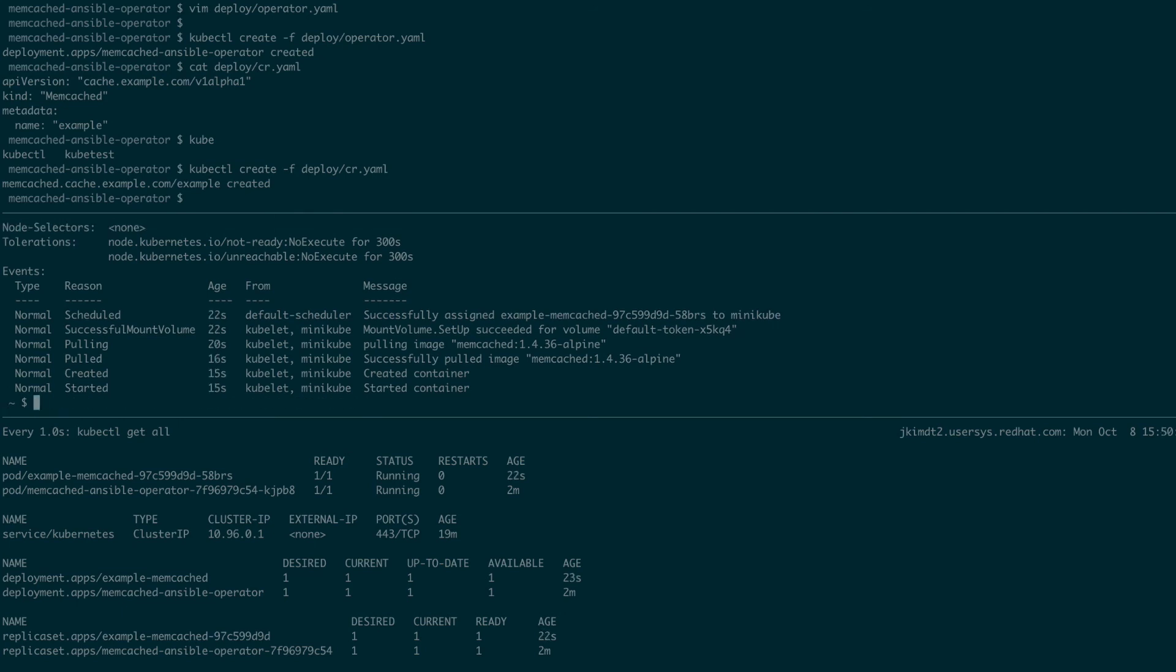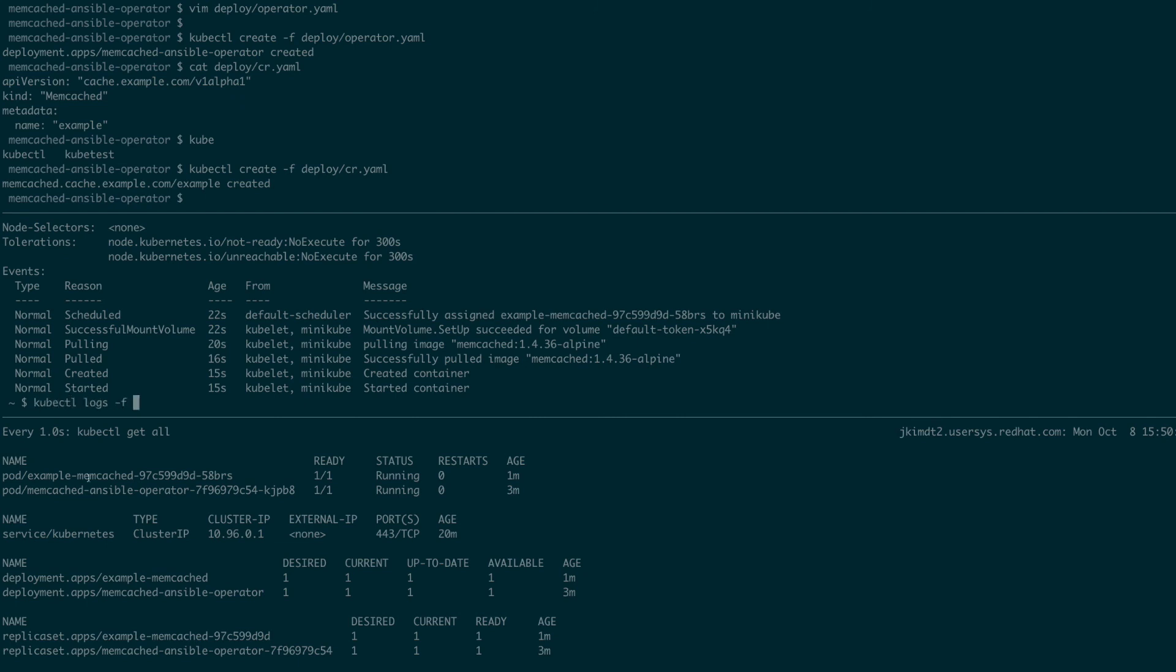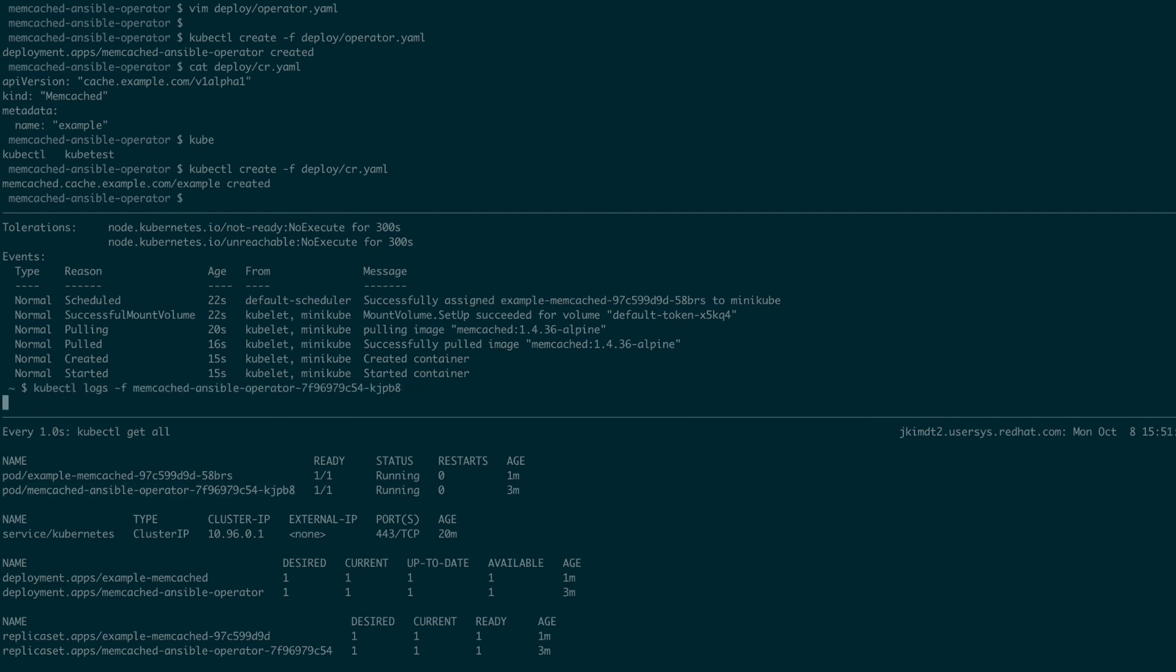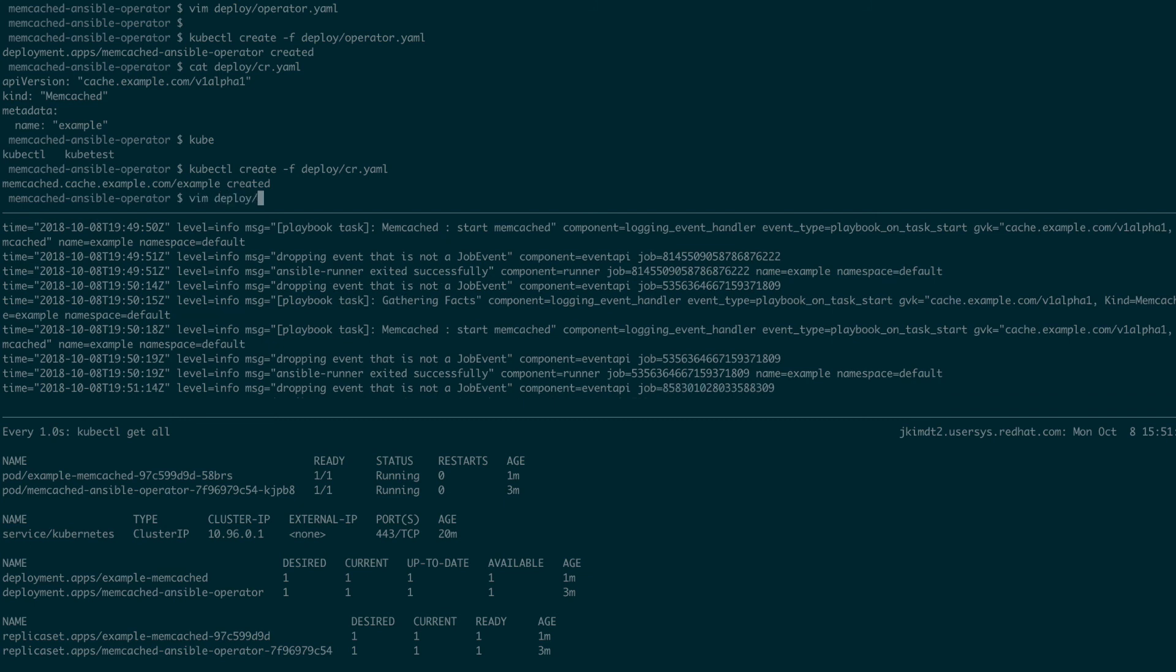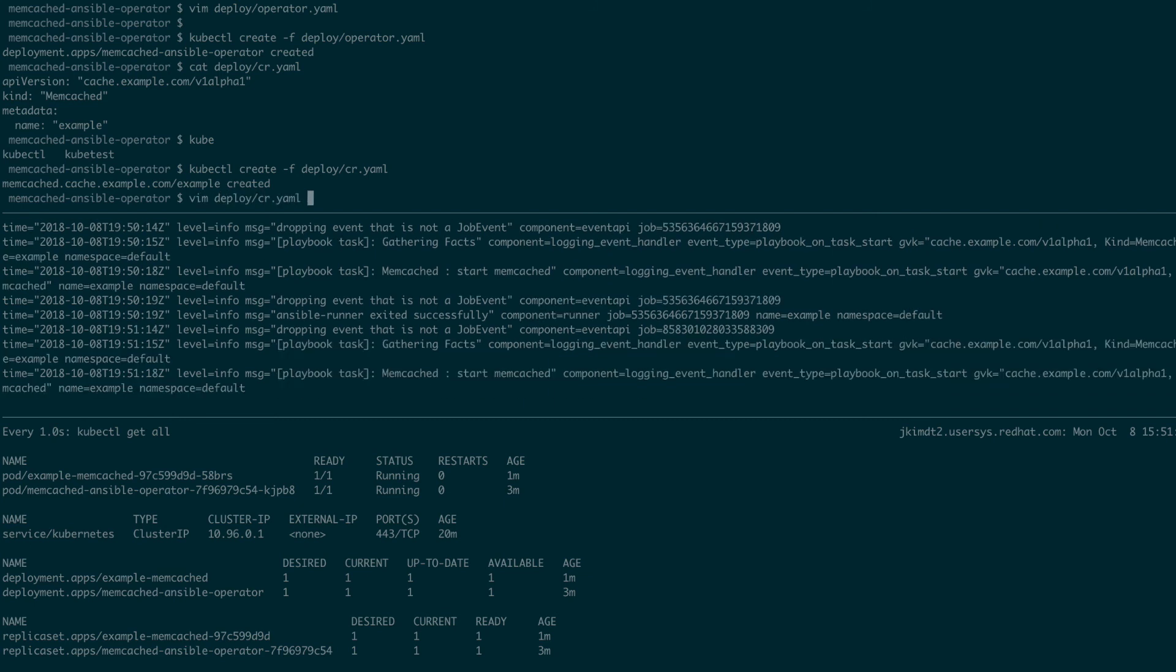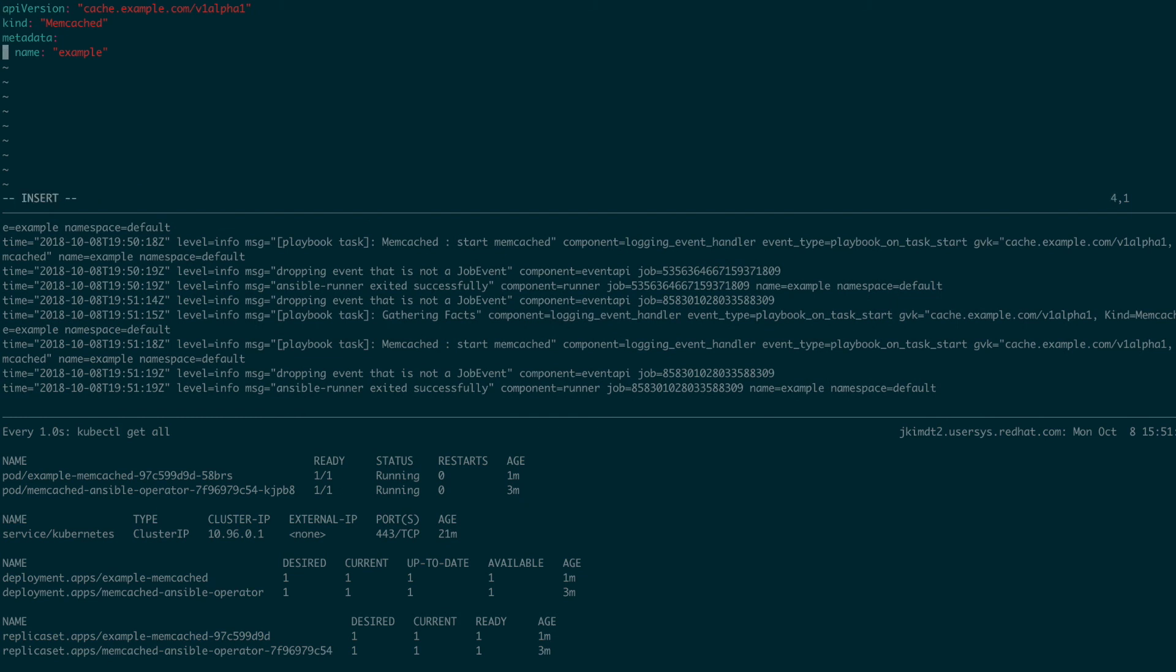Now, we can update the declared state to say we want to see more instances in the memcached. We do this by modifying the size in the CR. The operator will detect the CR has changed and it will invoke ansible to the new desired state. Then, ansible will be in charge of ensuring the world matches what is declared in the CR. So, to change the size in the CR, we'll simply edit the CR file and apply the changes using kubectl apply command. We'll open the CR file and we'll add a spec section to it and we'll define the size variable to be 3.